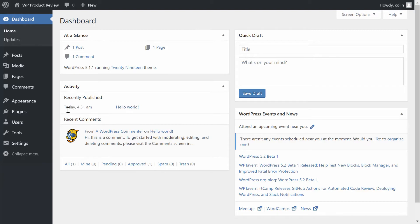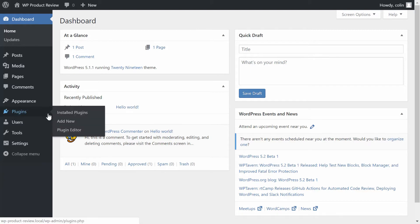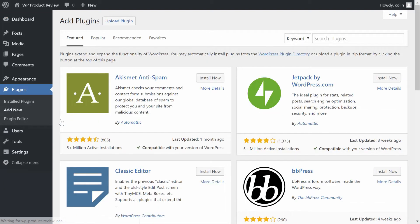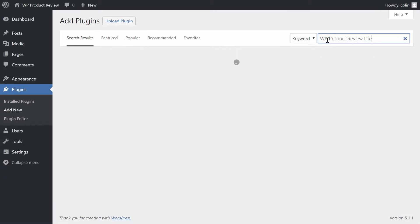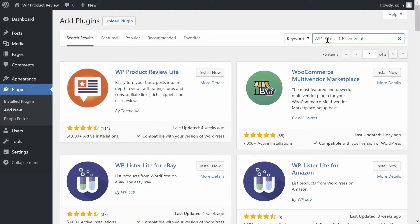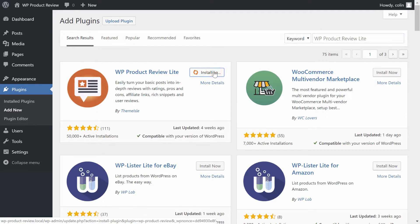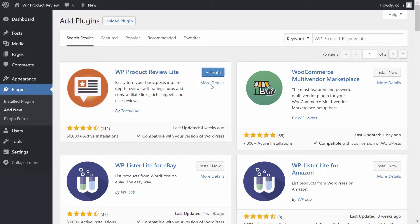To install the plugin, choose the Add New option from the Plugins menu in your WordPress dashboard. Then search for WP Product Review Lite in the search box and click the Install Now button. After a short wait, click the Activate button.